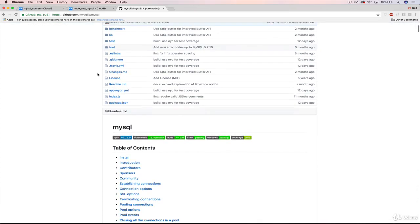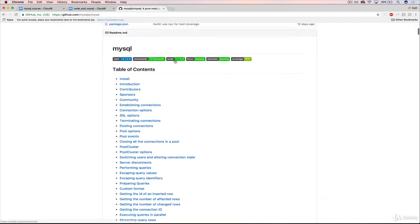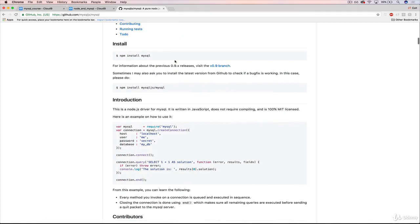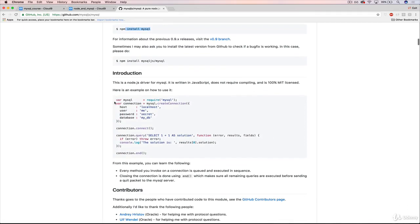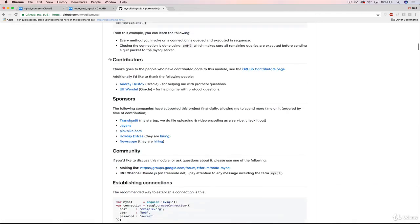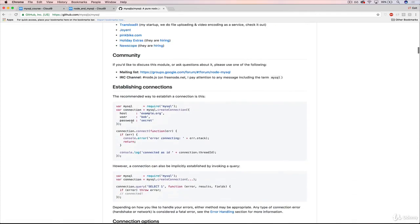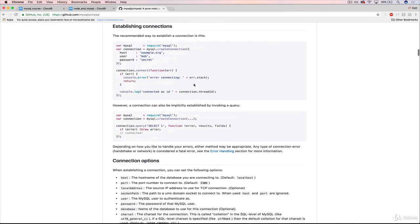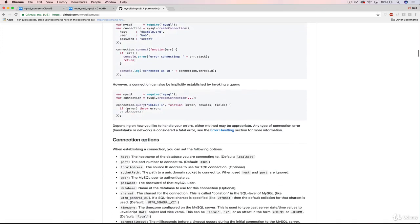So the documentation for this is on GitHub. It's github.com/mysqljs/mysql. But if we scroll down, you can see there's a lot of stuff to take a look at. It talks about installing it, talks about setting up your connection.